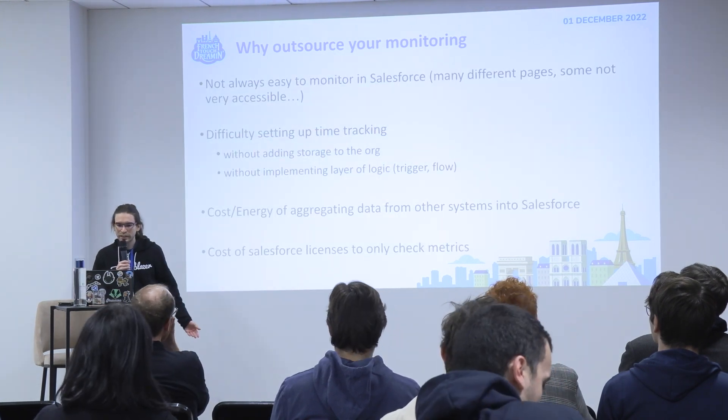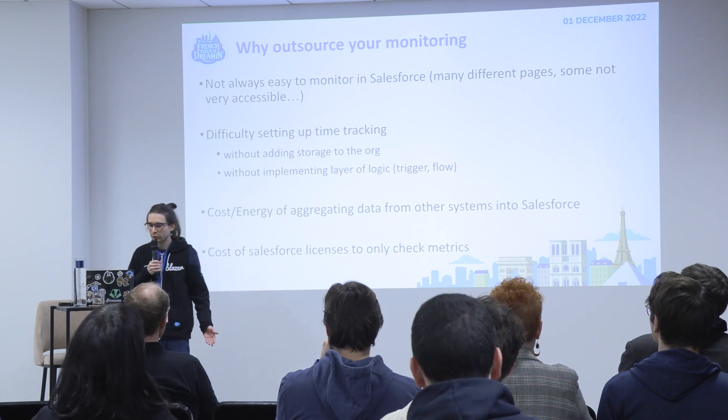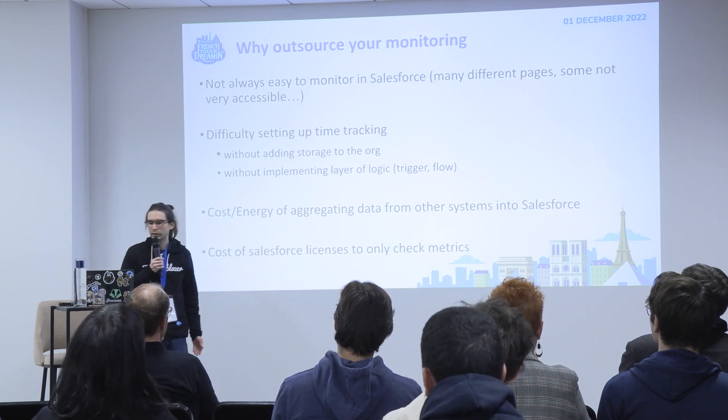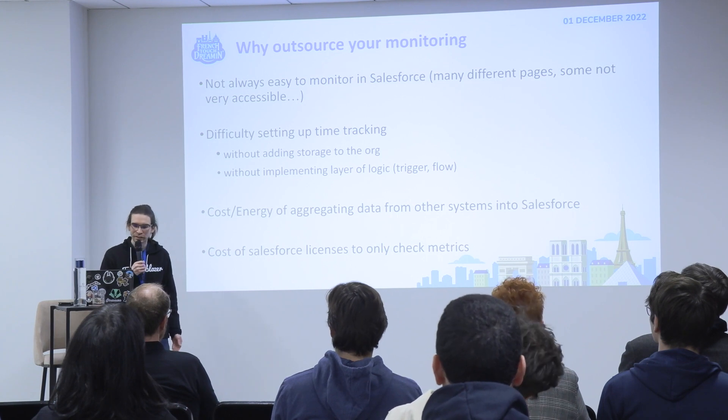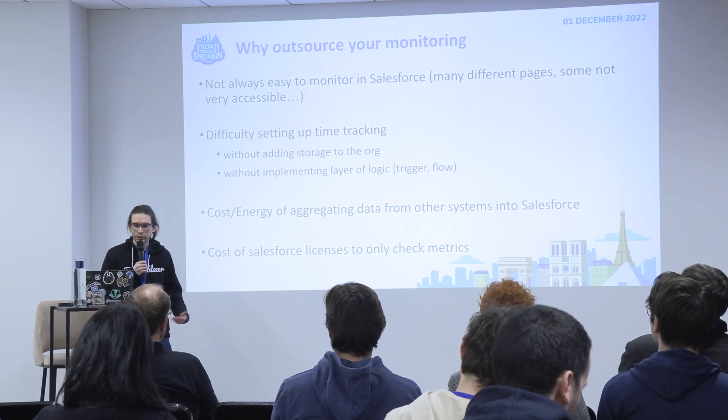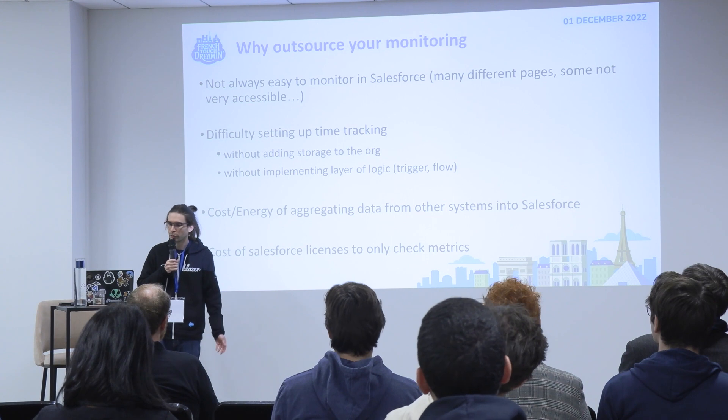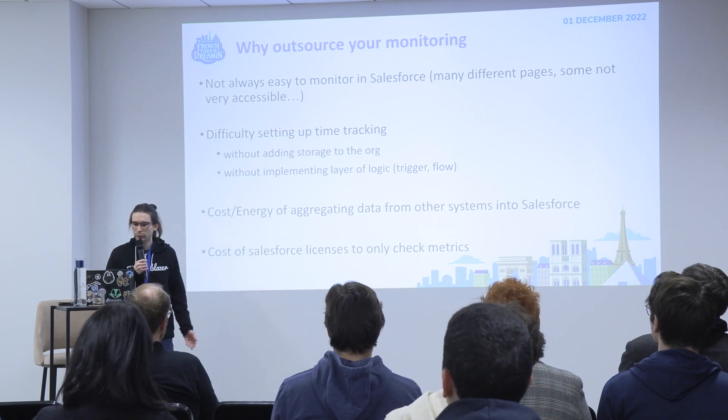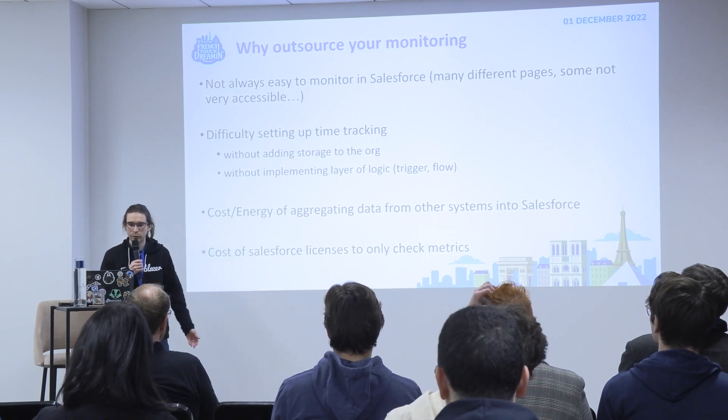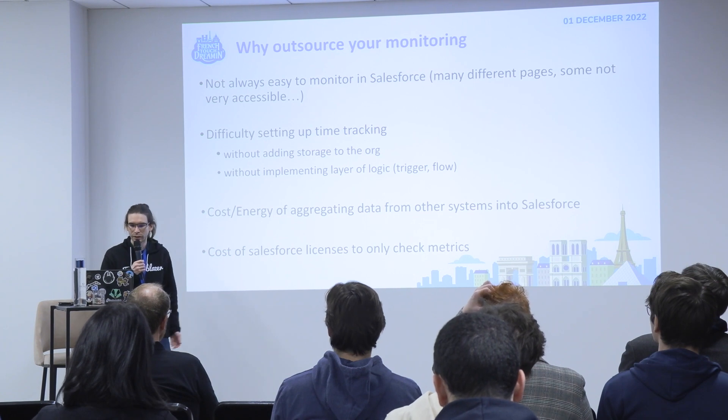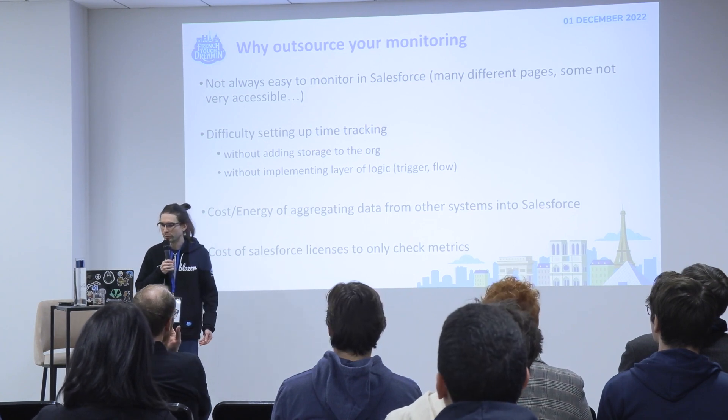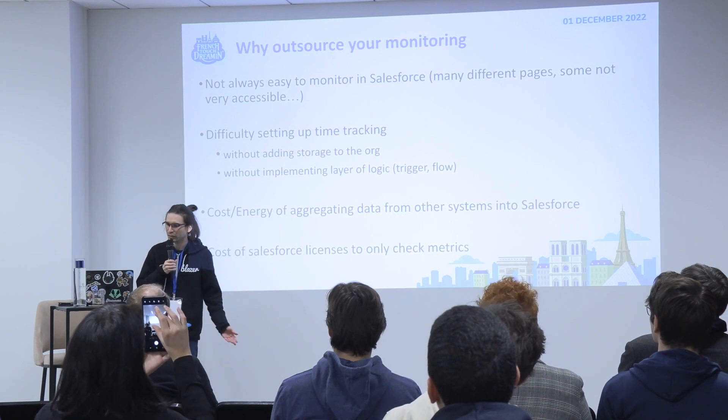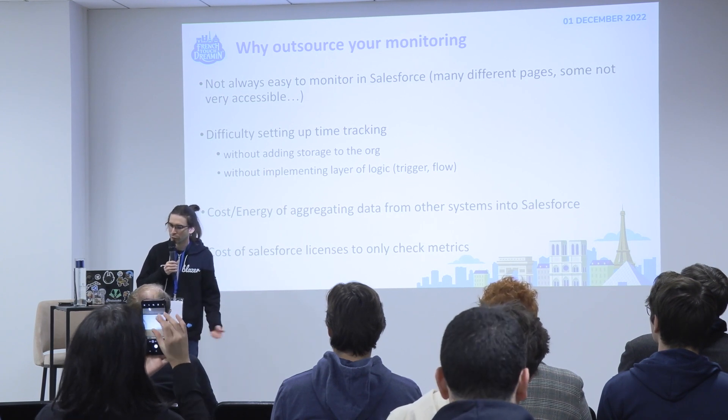So why outsource your monitoring? The first thing is that it's not always easy to monitor in Salesforce everything. There are many menus, different pages that are not very accessible sometimes, and it takes time to check everything every day.